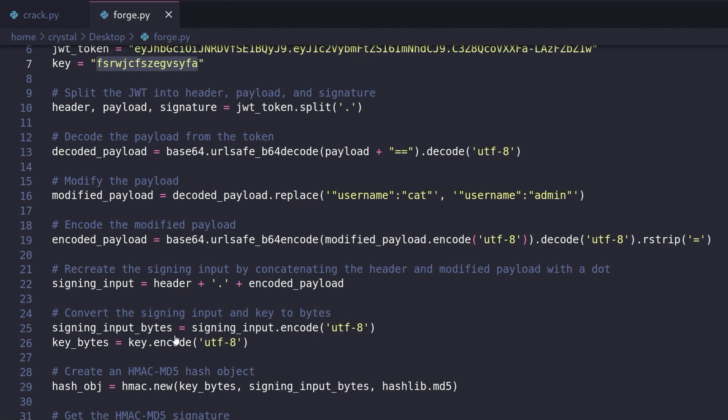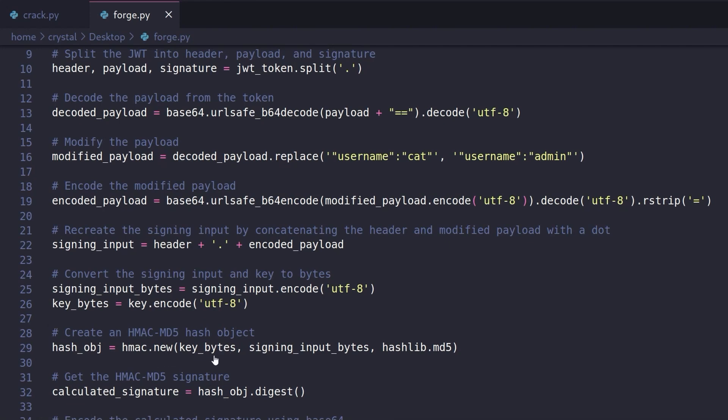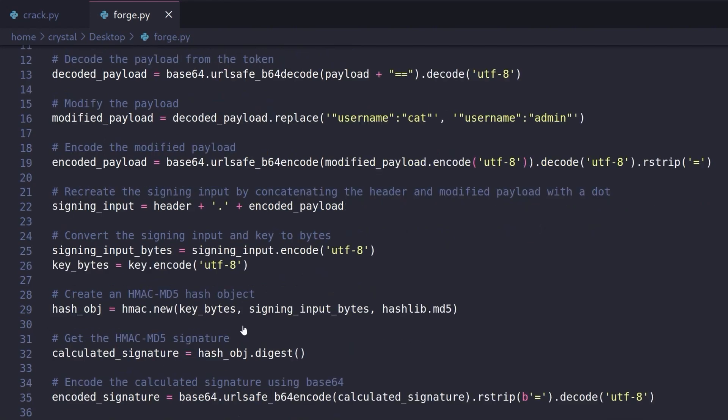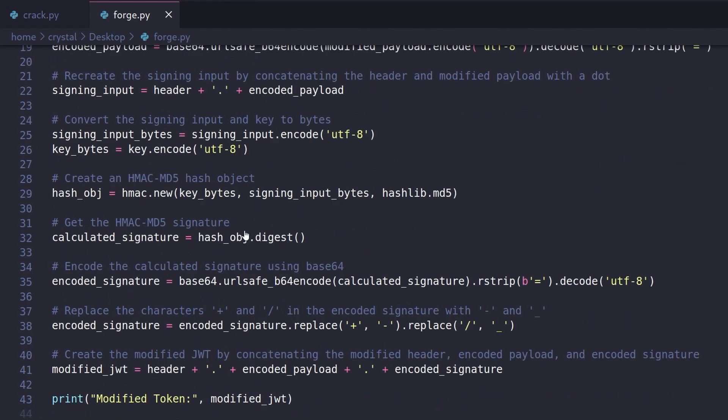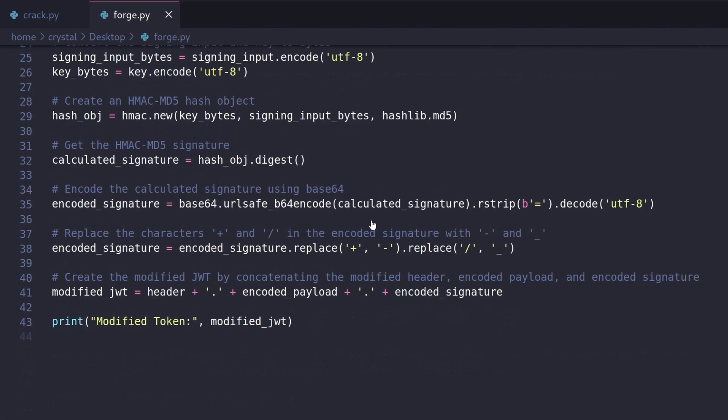There we go. We generate our hash. We are then getting our encoded signature and we just need to replace this. So again, because I used ChatGPT to do a lot of this, some things probably aren't done in the best way. But I basically just did this to make sure it was URL safe and then we build it back together.